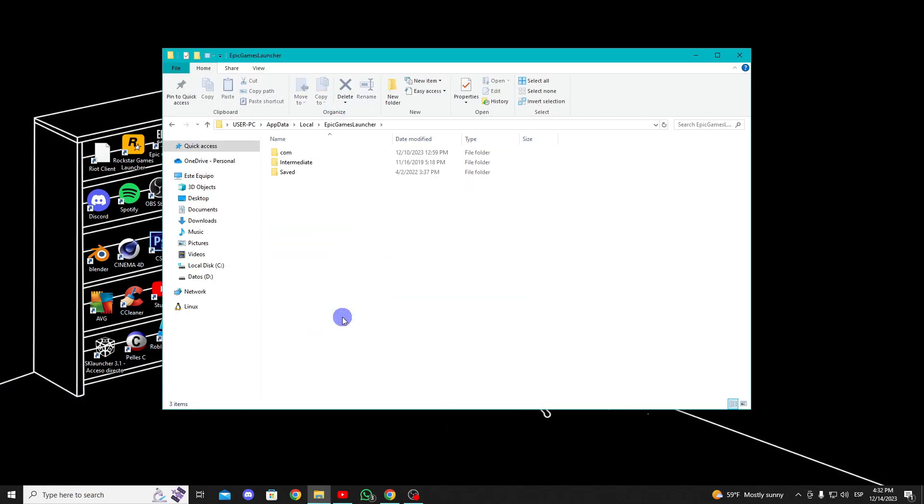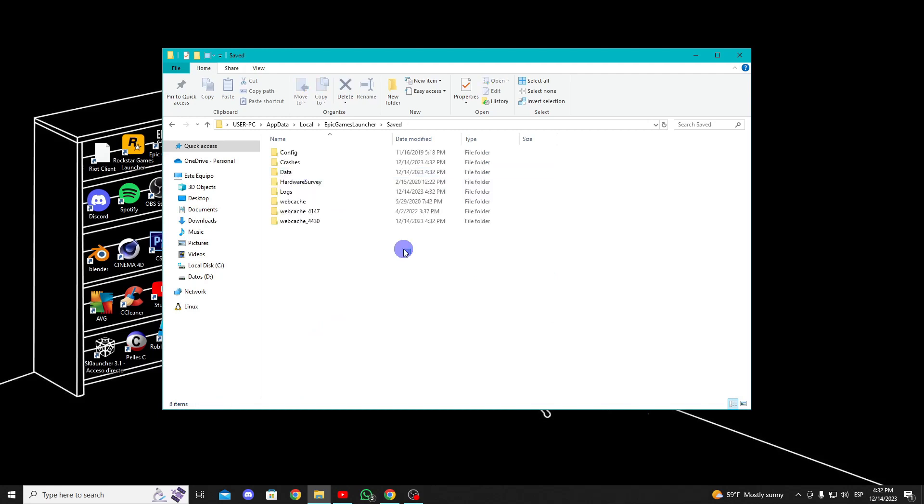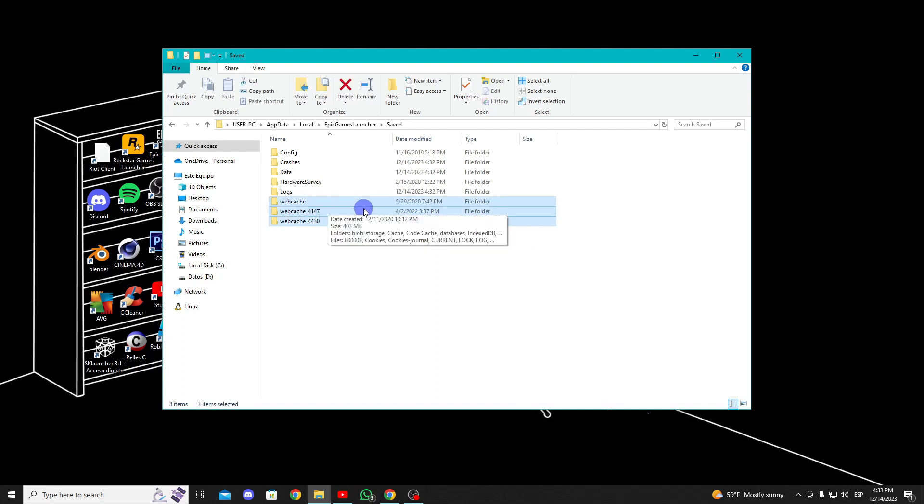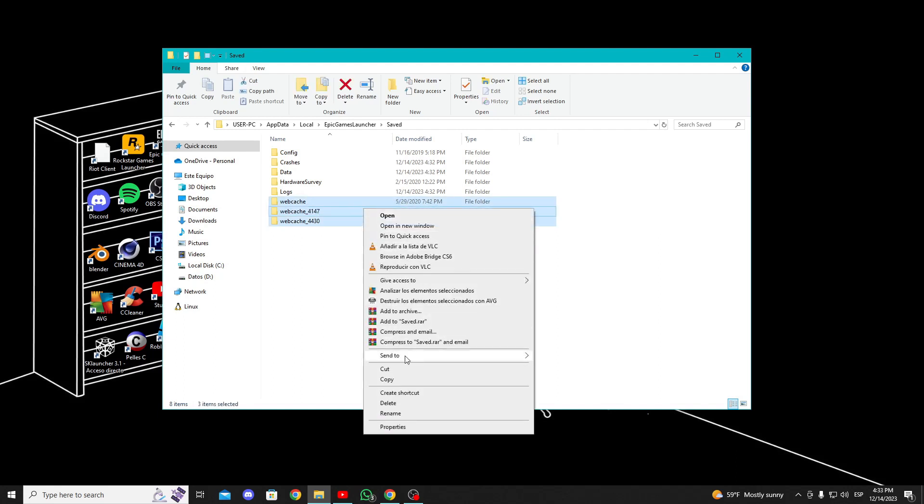Once you find it, enter the folder and go to the saved folder. Here, delete these cache folders. In my case, I have three, but you might have one.